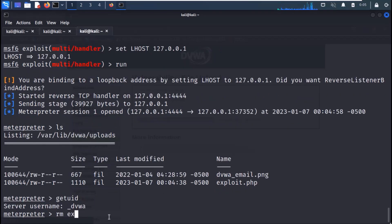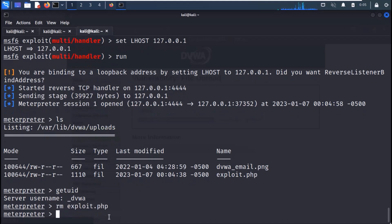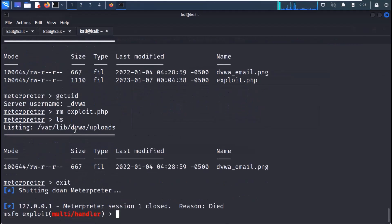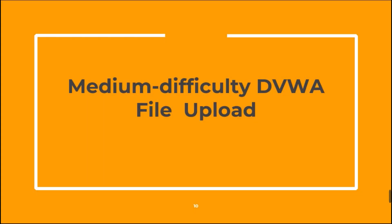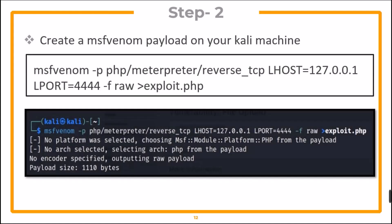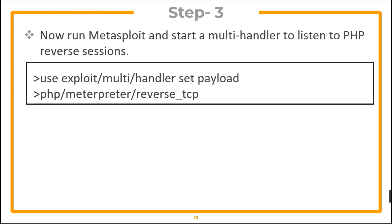Now let's delete the payload from the server — use the command rm to remove it. Now again run multi handler to listen to reverse shells. For the medium difficulty DVWA file upload challenge, change the difficulty to medium. Create an msfvenom payload on your Kali machine. Run Metasploit and start a multi handler.